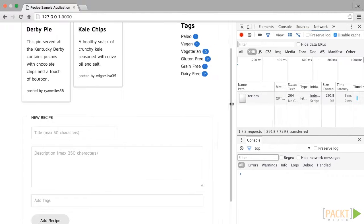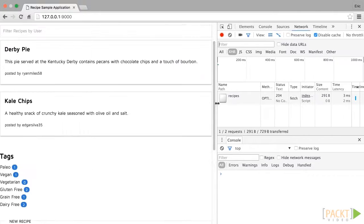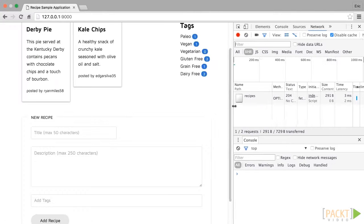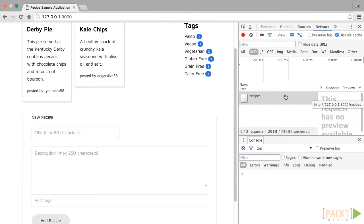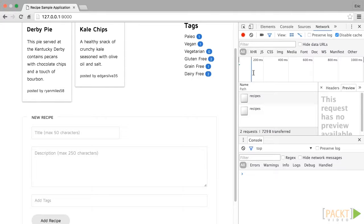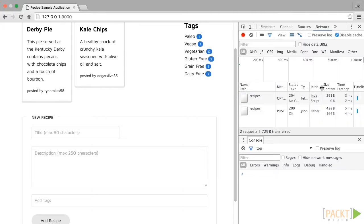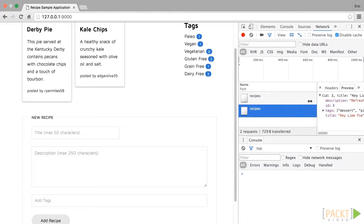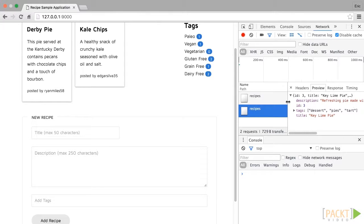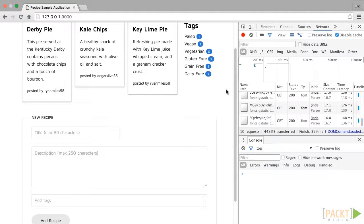The form is then cleared and you should see a post to the recipe's endpoint in your dev tools network tab. If you inspect this, you'll see the response is a newly created recipe with a new ID and an array of unique tags. Try refreshing the page and you will see the new recipe in the interface as well.